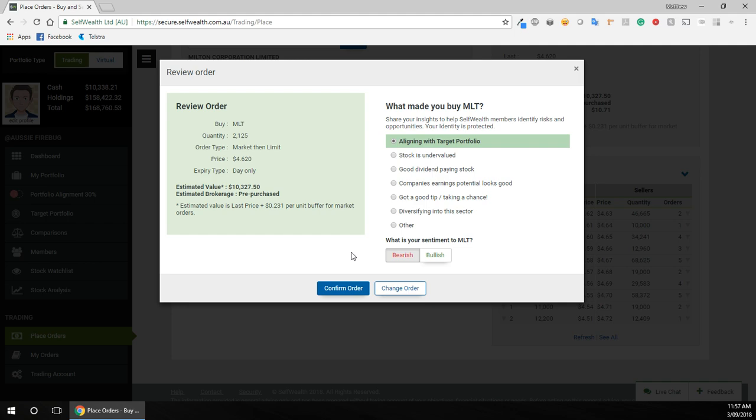...quality shares or ETFs or listed investment companies, because that's my overall strategy, is just to keep buying good assets. And this is a good asset for me, even though I think we're probably due for a recession soon, but that's a whole other story.